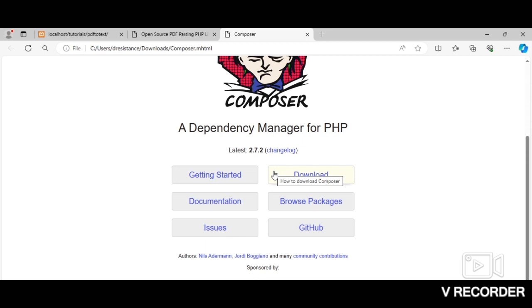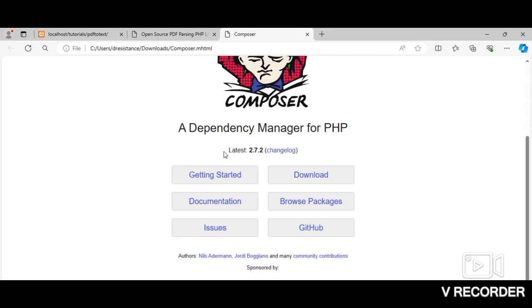Just in case you have to move your application to a different device for some reason, since you already have Composer within your application, you can easily install all the packages you used initially in the previous device. So really, this application Composer really makes dependency management easy. But no worries, as you improve you'll learn more about it.